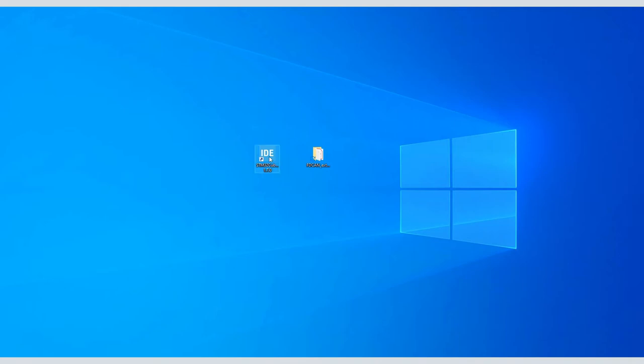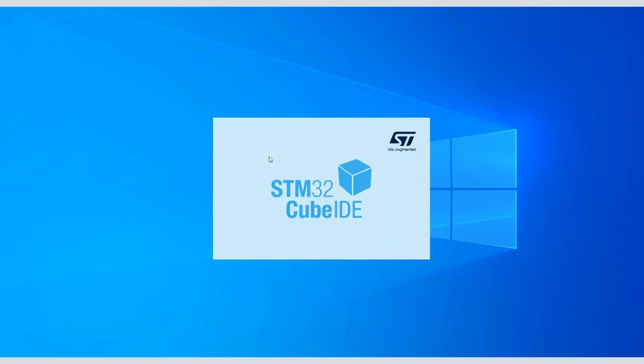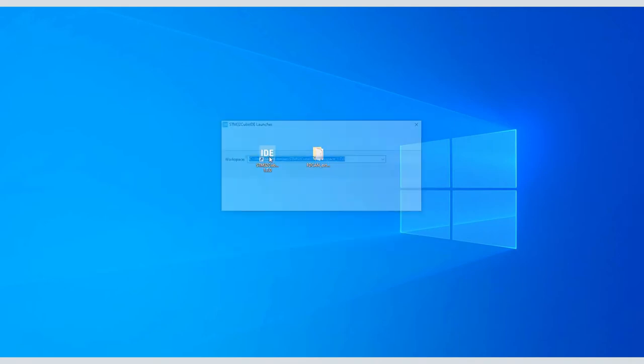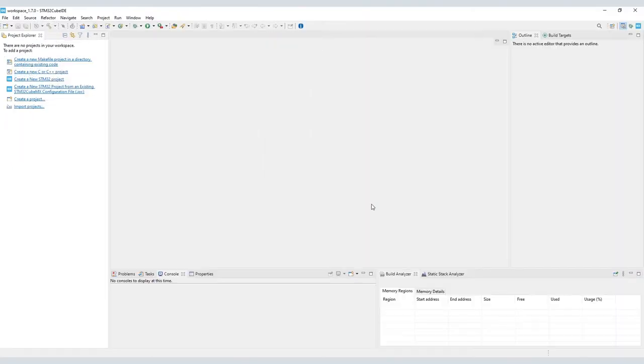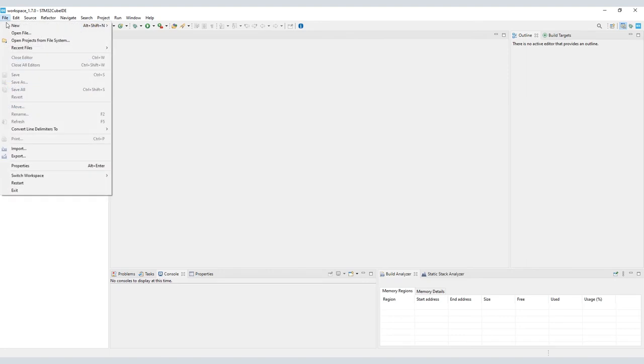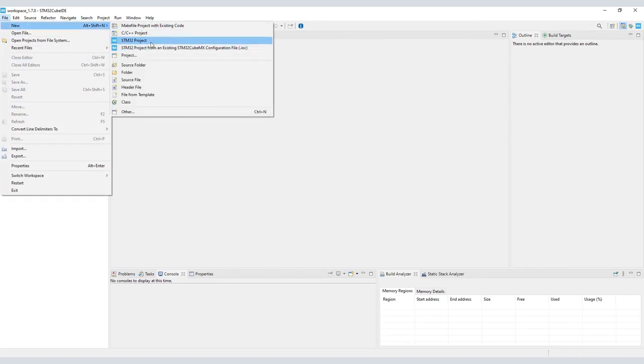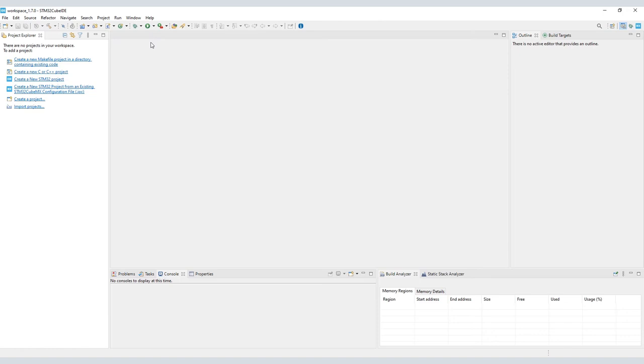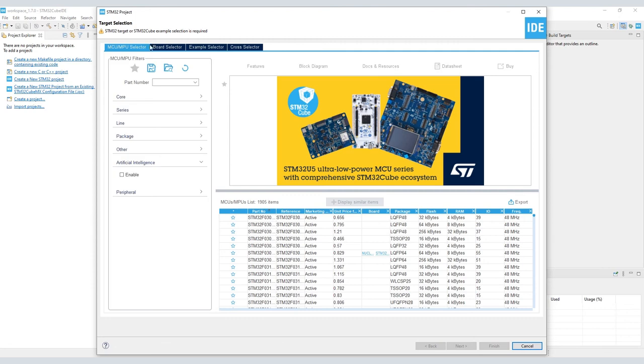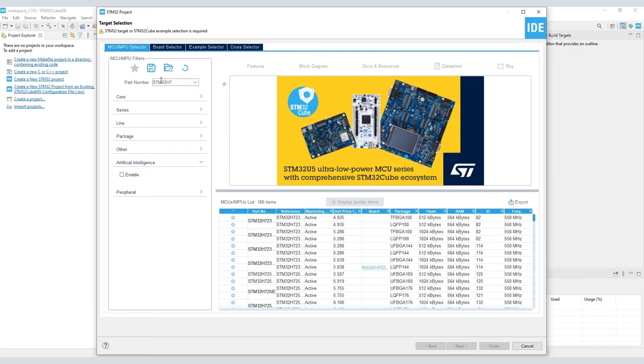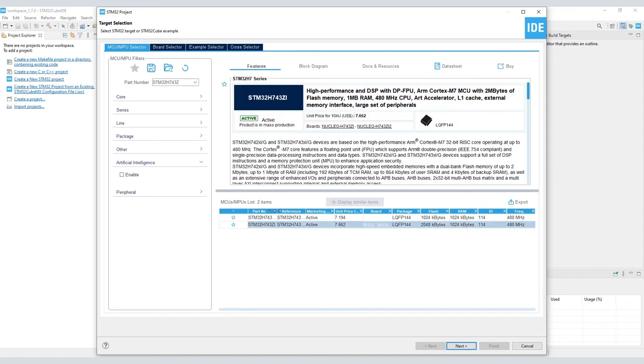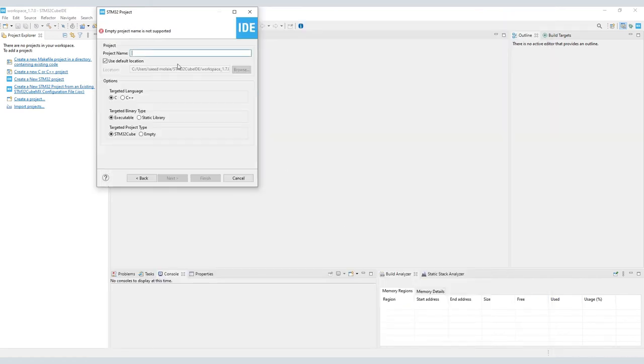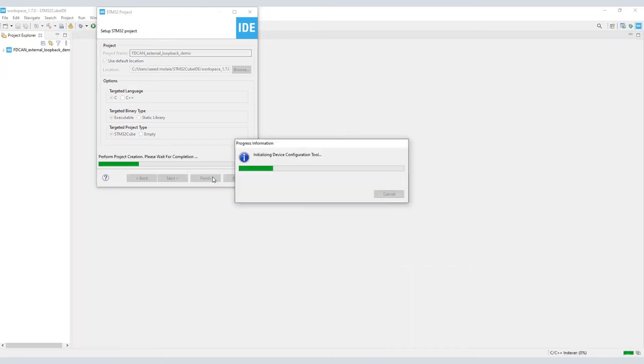Let's begin our demo by launching STM32 Cube IDE. Next, we'll create a new STM32 project. Under MCU selector, we'll search for STM32H743ZI. Now select the MCU and click Next. For project name, we'll go with FDCAN_external_loopback_demo.